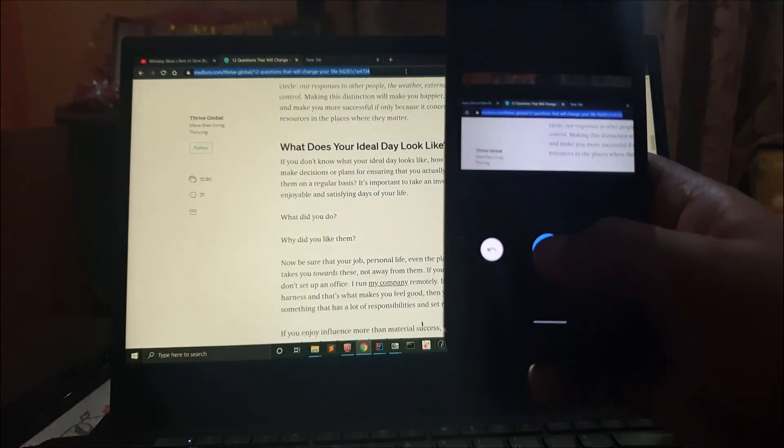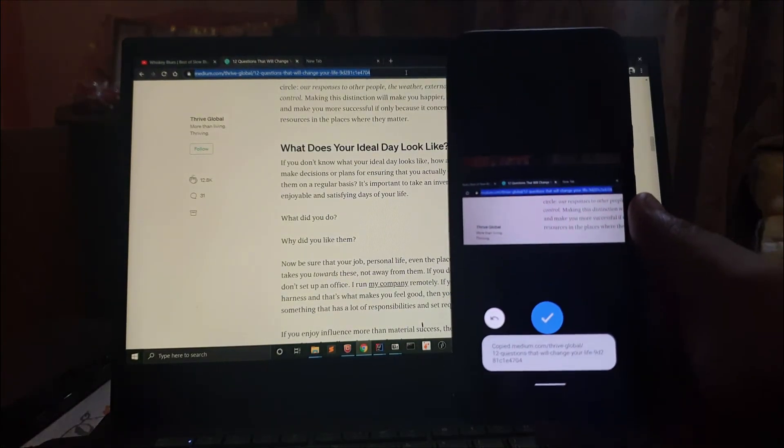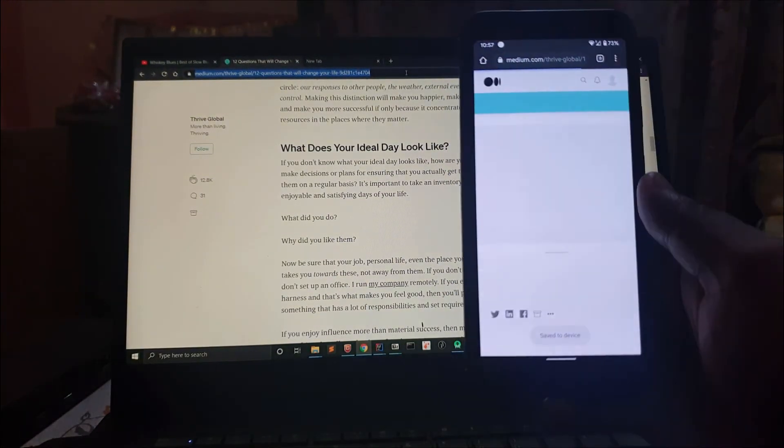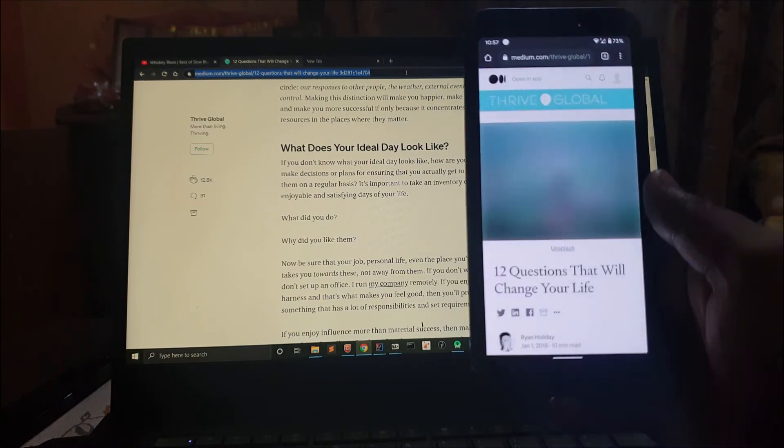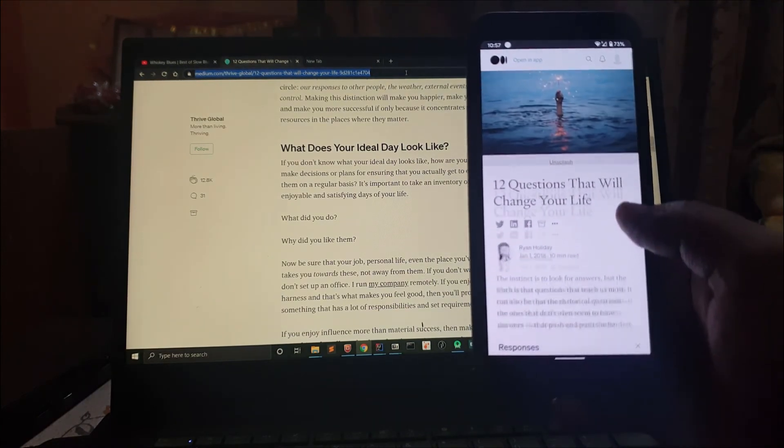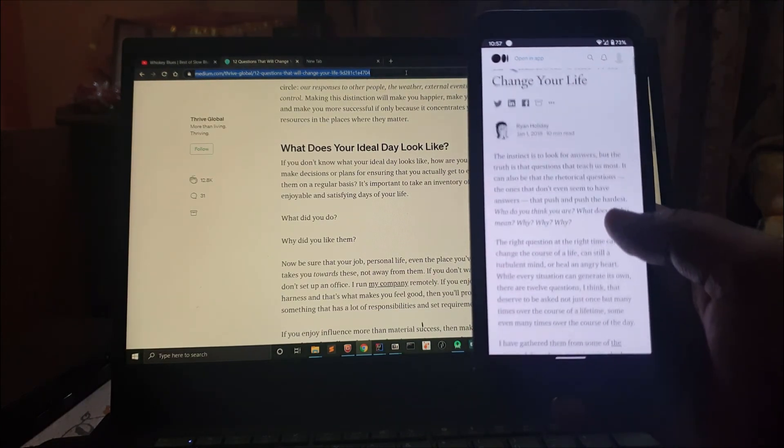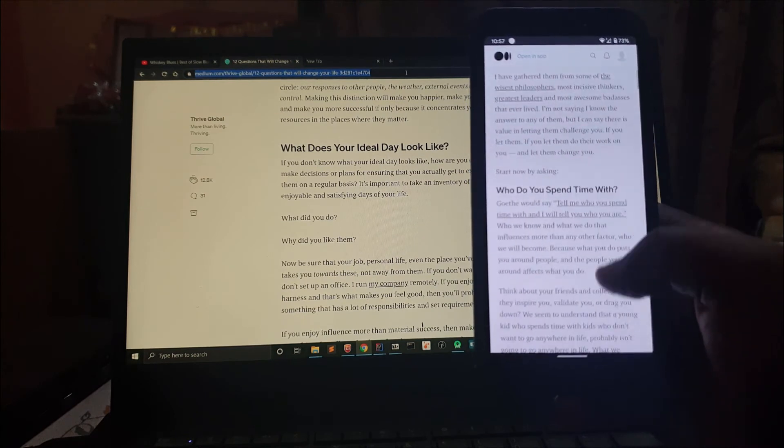And that's it. Now you have those 12 questions in your phone. Now you can still change your life and go wherever you are going.